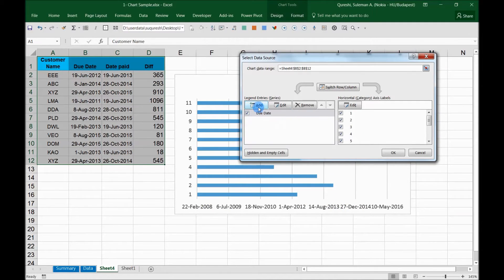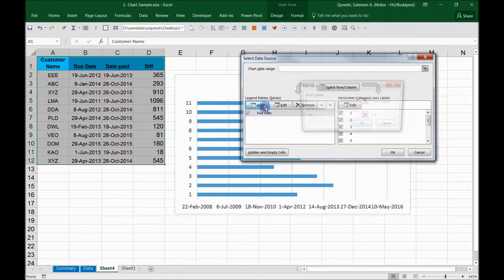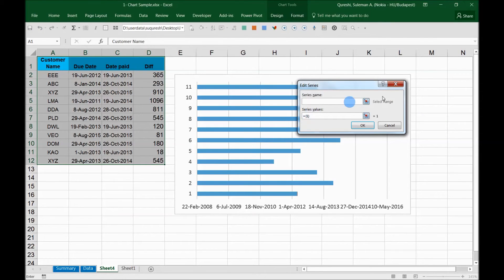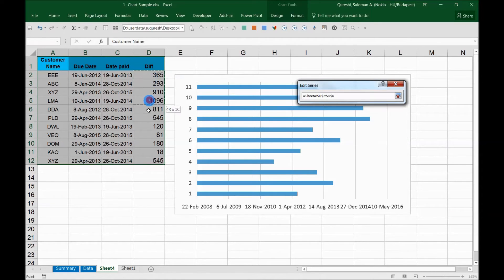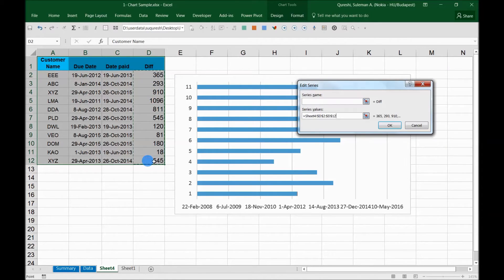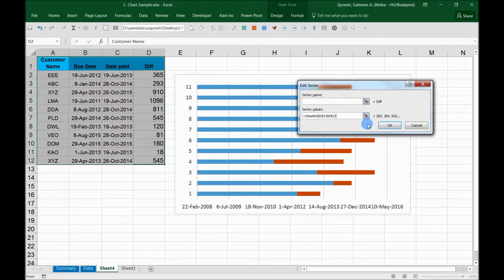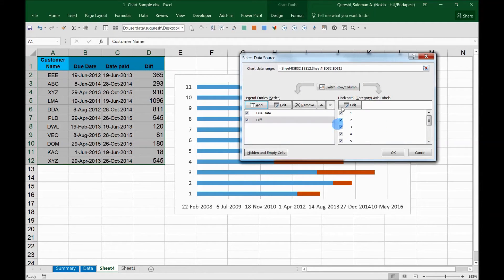I will add another column here and this will be the difference. So what is the difference that they have been taking to pay us? I will select this difference as well here. Now I have the difference here. I select OK.